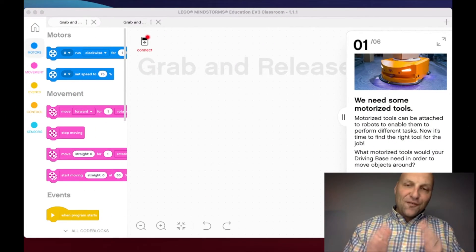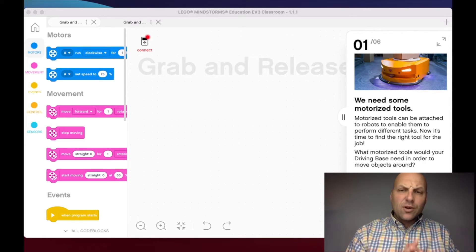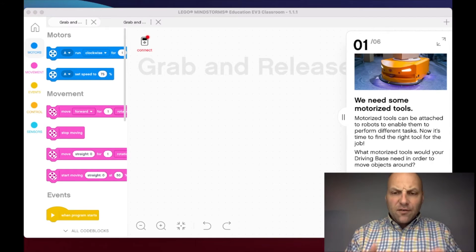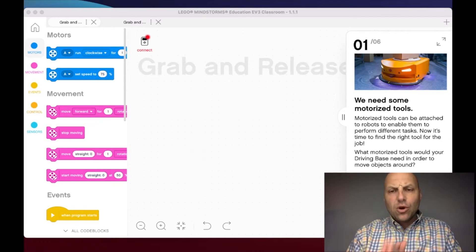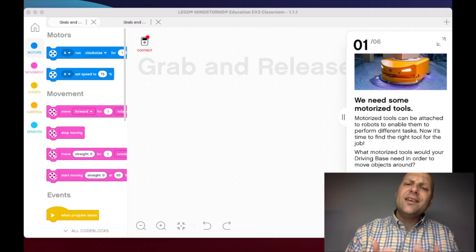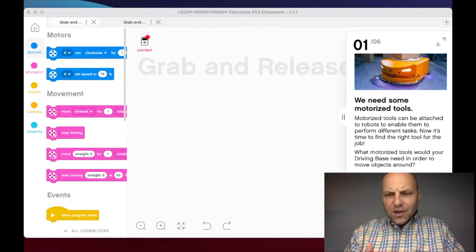Awesome, welcome my friends to the first part of our lesson three on the grab and release. In the software, the very first step is looking at the idea that we need motorized tools.